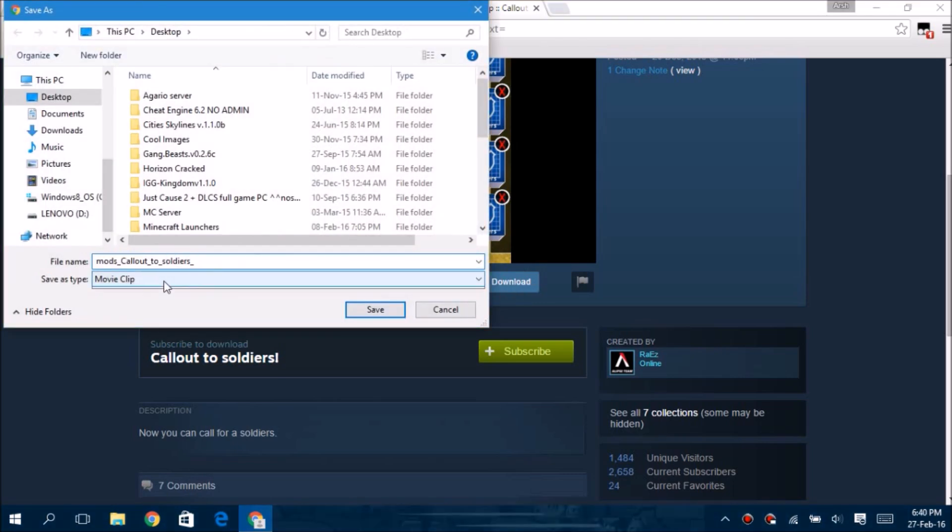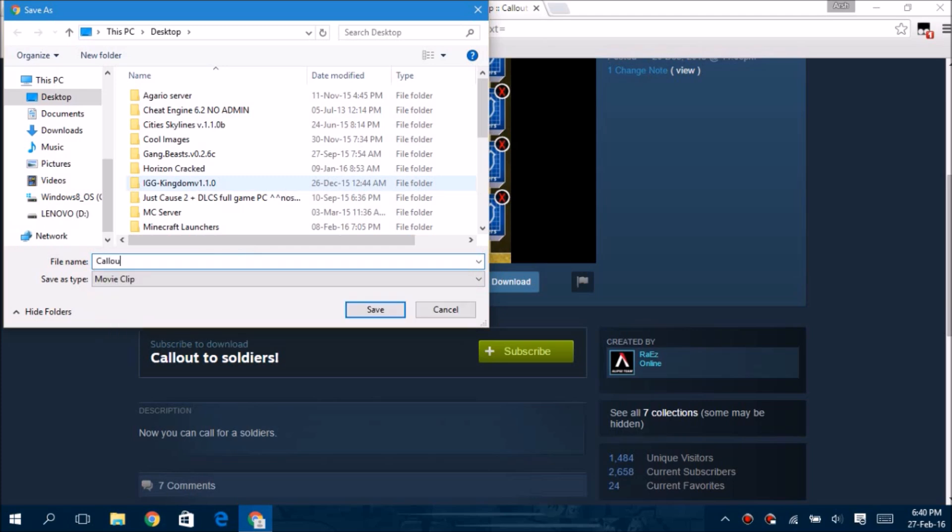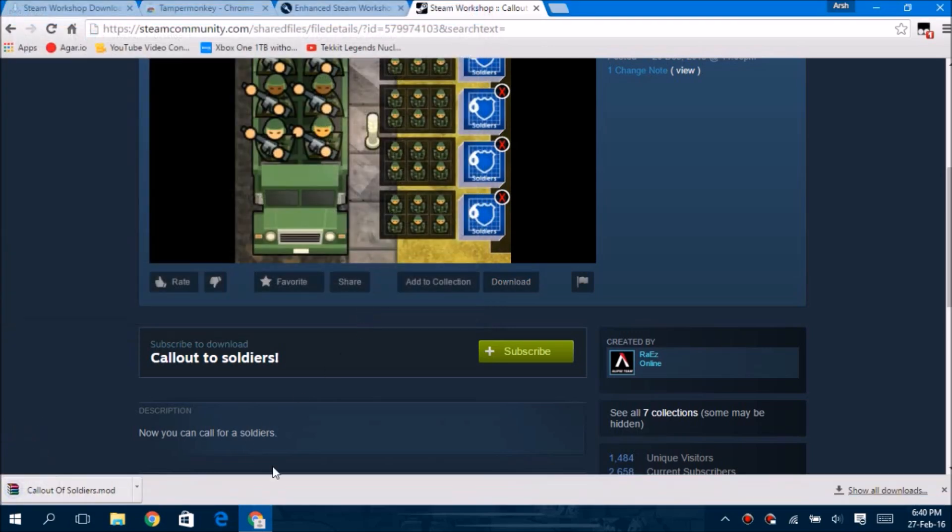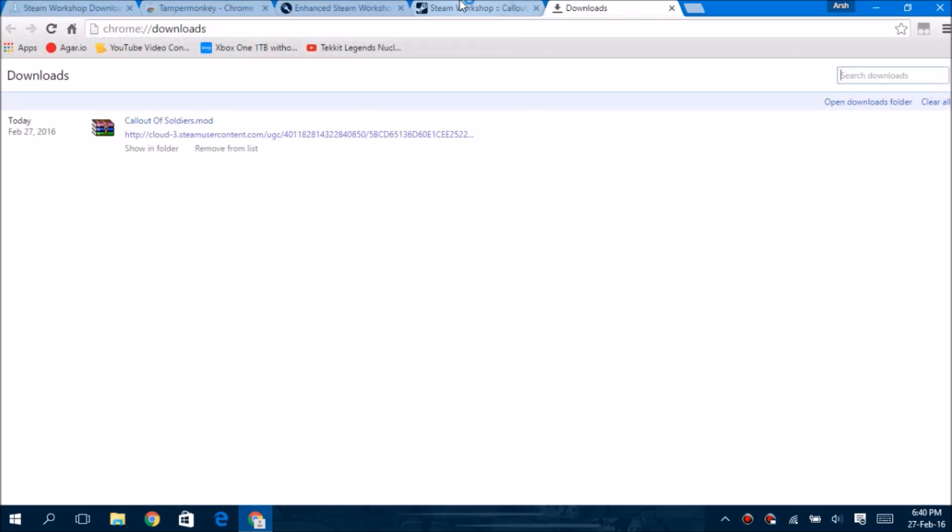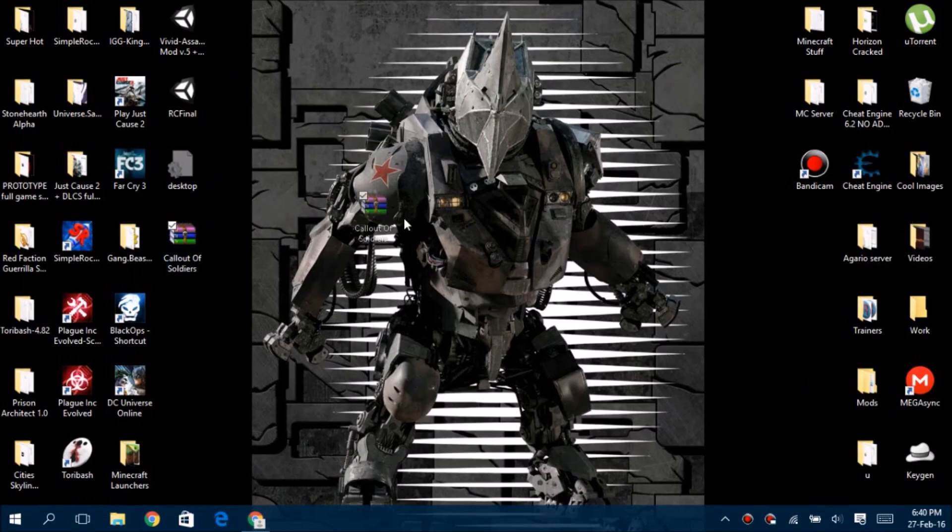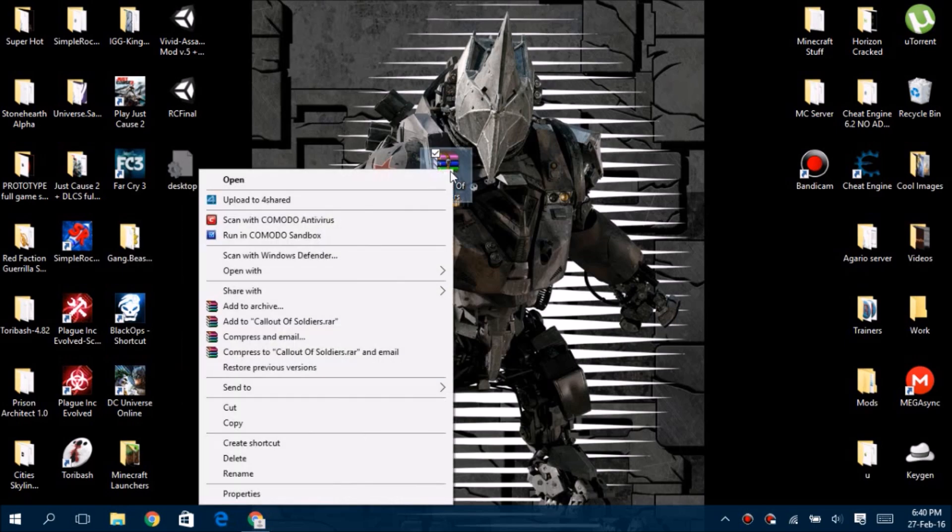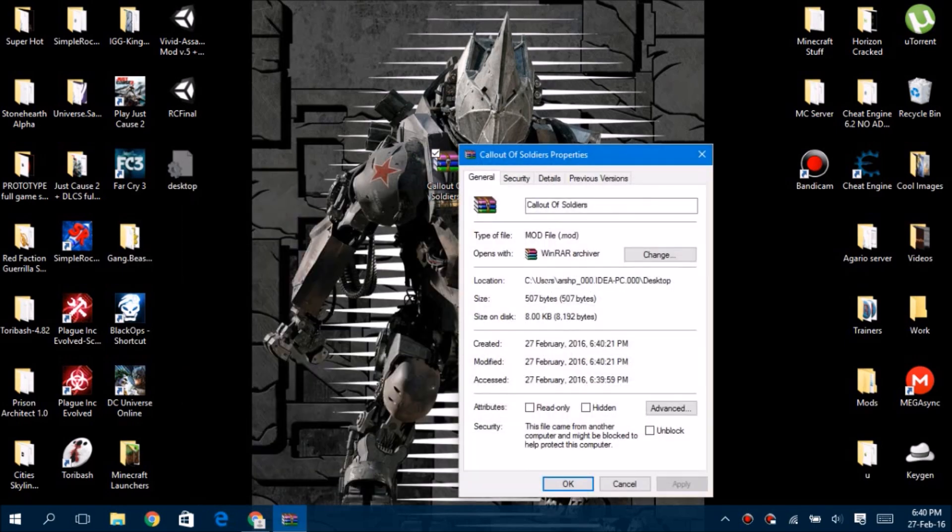It will download as a movie clip. You have to let it be like that because it's a dot mod file. Make sure you keep the name like this. Once you've done that, click save. It will download as a movie clip, but as I've changed the settings it hasn't. All you have to do is right-click on it, go to Properties, and there will be an 'Opens with' area set to dot avi or whatever you use to watch your movies.